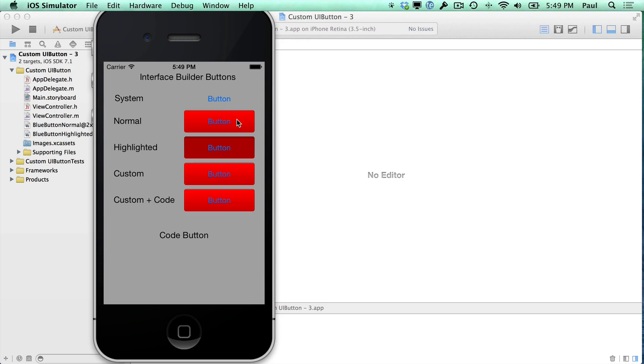Hi, this is Paul Salt from iPhone Dev TV. If you've been following along, we've learned how to create buttons in Xcode using Interface Builder.